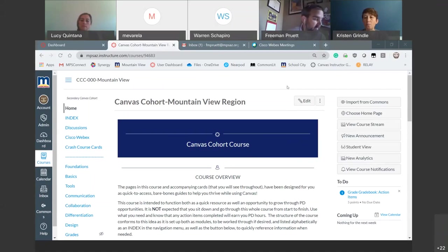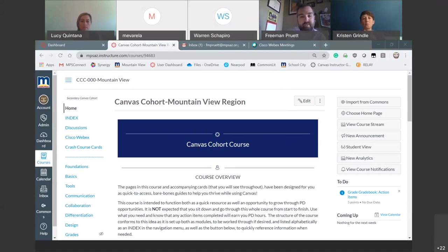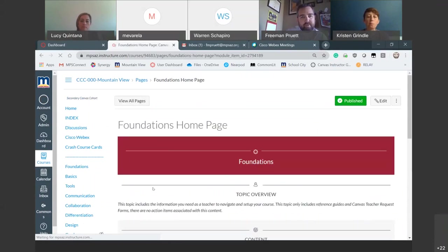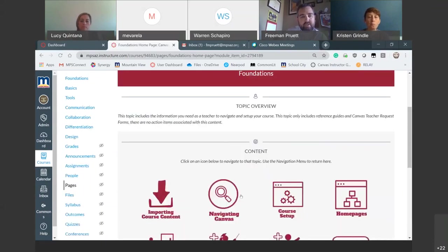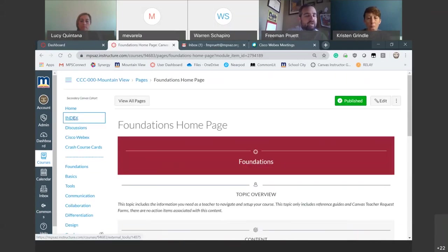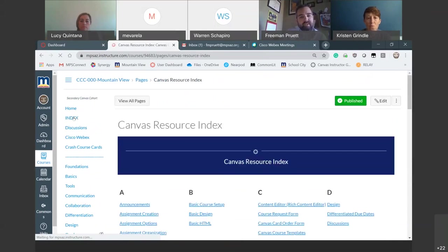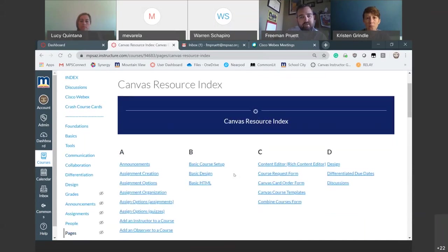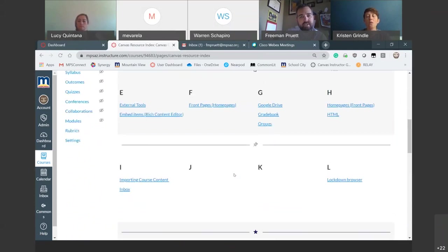Today I'm going to be talking about importing, navigation, dashboard, and homepages. For those of you attending these trainings often, I apologize if this is repetitive, but I always want to introduce the cohort course we have because it's such a great resource. The items I'm covering today are largely found in the foundation section. We have everything organized in an index so you can look for something specific you want to know more about with regard to Canvas.